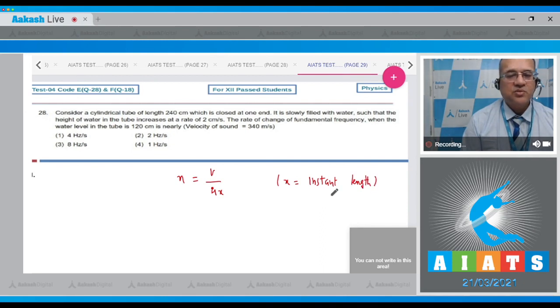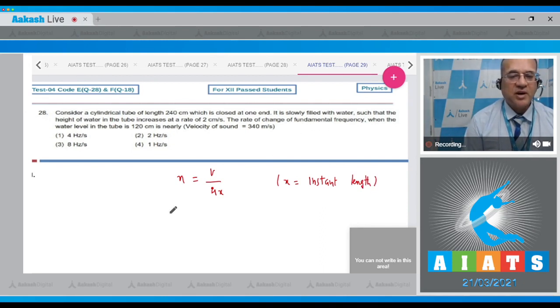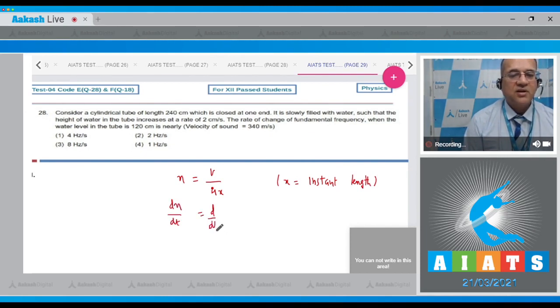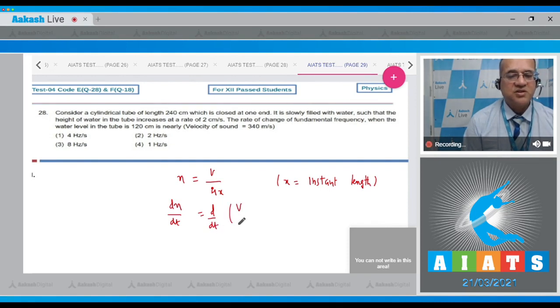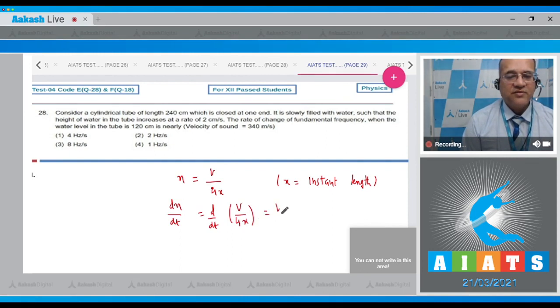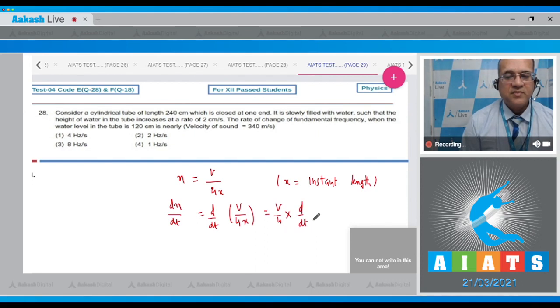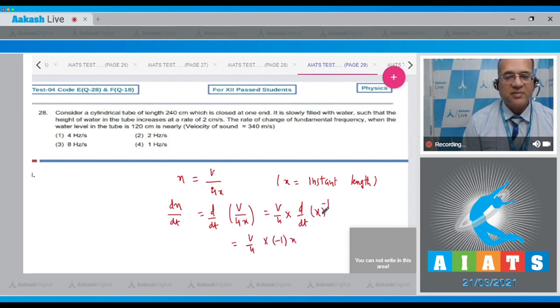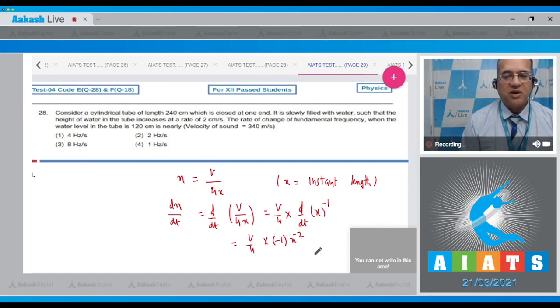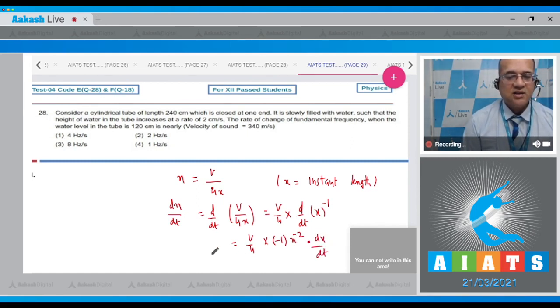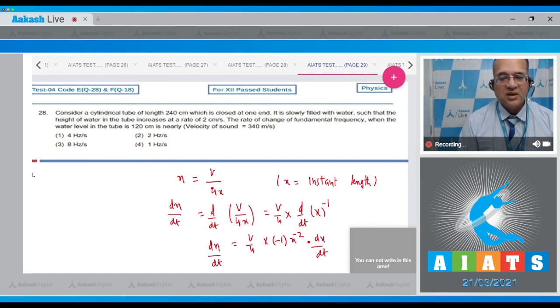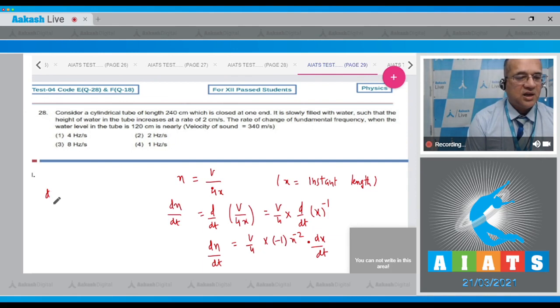For the rate of change of fundamental frequency, dn with respect to dt, we have v upon 4 times x. So v by 4 I will take out and you are left with d/dt of x power minus 1. This is v by 4 and x power minus 1 is equal to minus 1 times x power minus 2 along with dx by dt. So I write here that dn by dt is equal to minus v by 4x square into dx by dt.